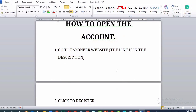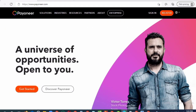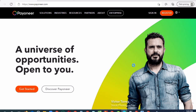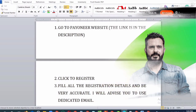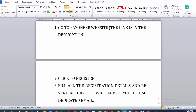How to open the account. Step 1: Go to the Payoneer website — the link is in the description. Step 2: Click to register.